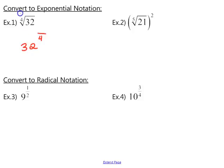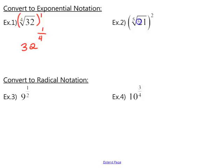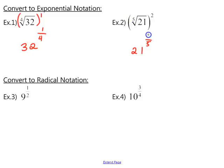In the first example, the term is raised to an invisible power of 1, so we put 1 in the numerator. For the second example, we take the radicand and raise it to a fractional exponent — the index goes in the denominator, and the exponent the entire term is raised to goes in the numerator.